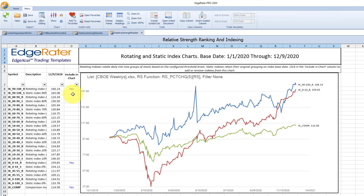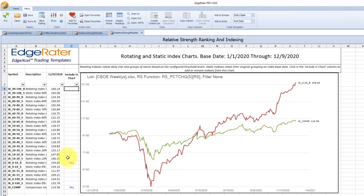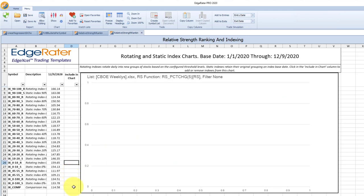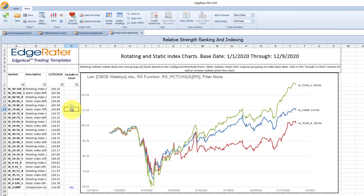Another way of interacting with this report: you can click in each of these cells to add those indexes into the chart. For instance, putting on the 70 to 80 rotating index and the 70 to 80 static index shows the difference clearly. The static index figured out what the rankings were on day one and held those stocks for the whole period — that group had a 30% gain. The rotating index changed into a new grouping every day and had a 6% gain. Meanwhile SPY had a 14% gain since the start of the year. The index chart sheet is shown by default, but there are other worksheets within this report.